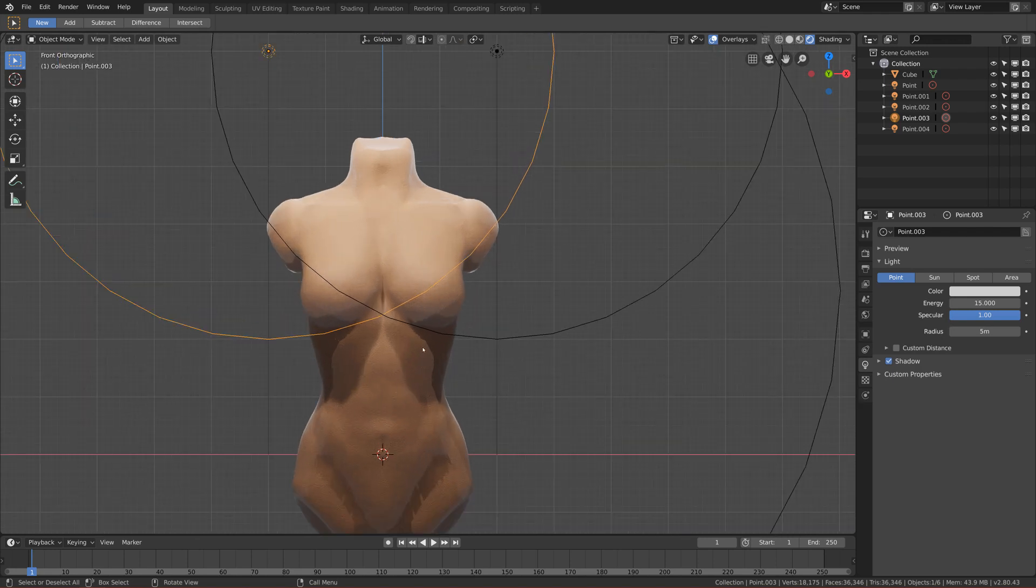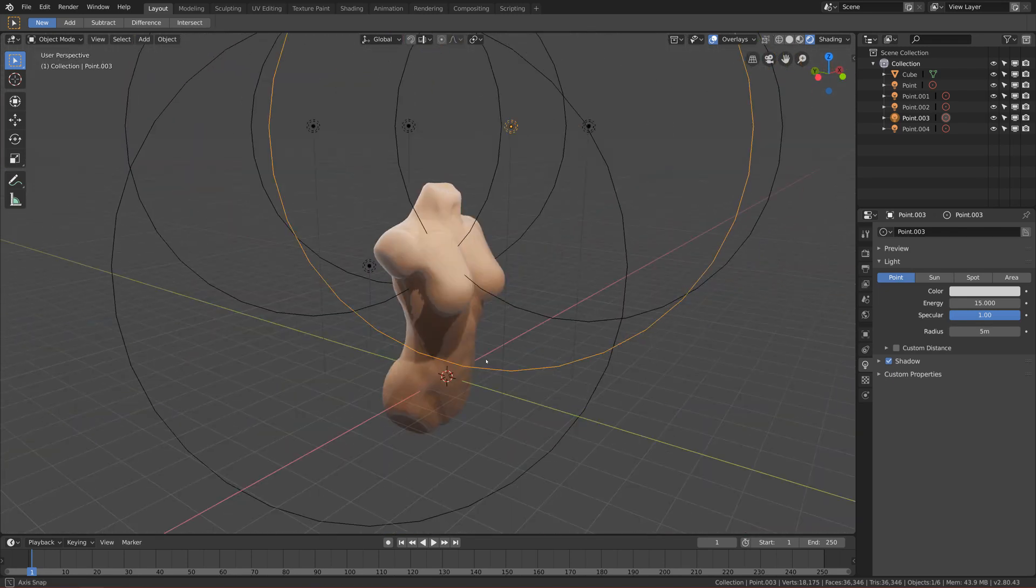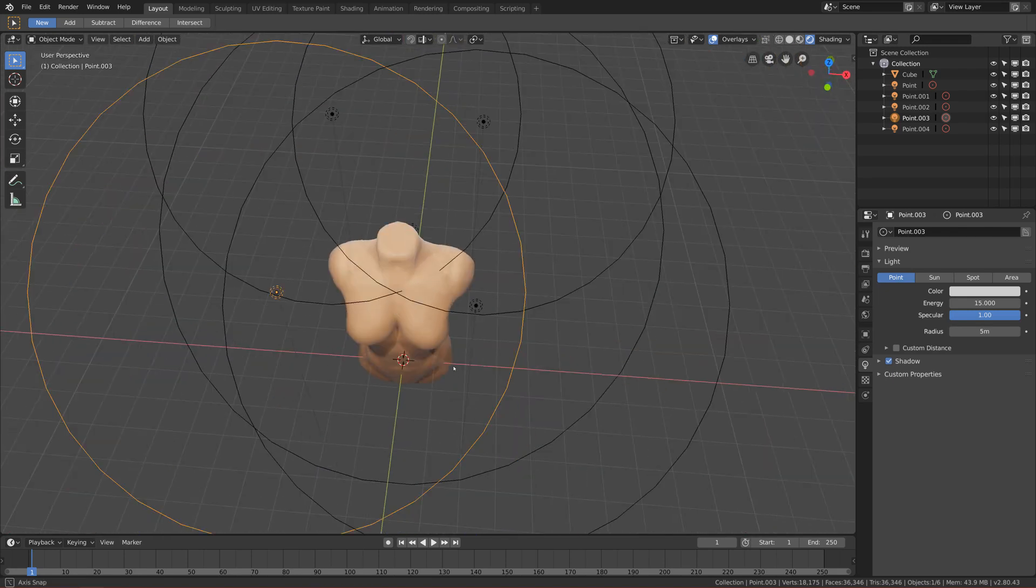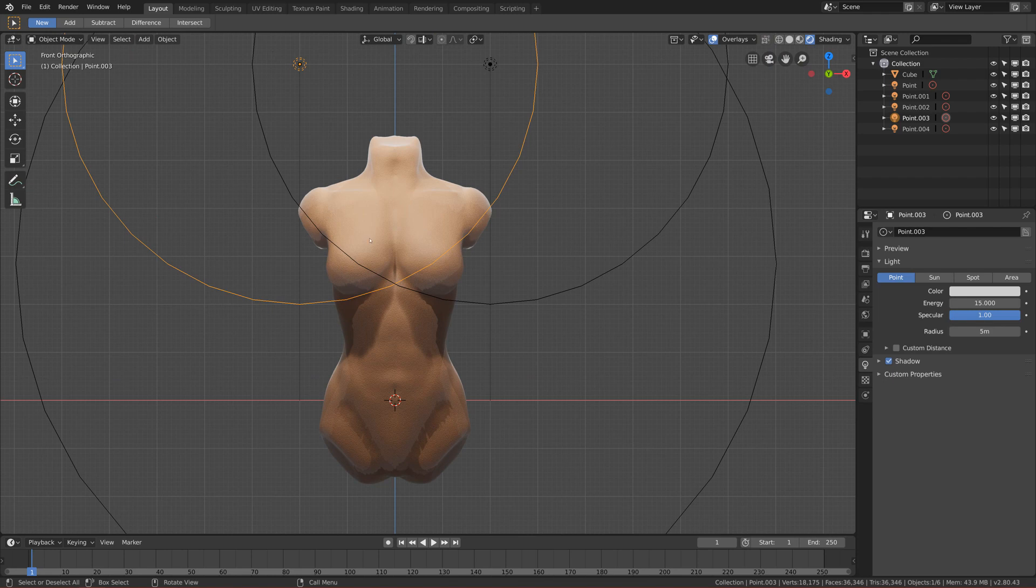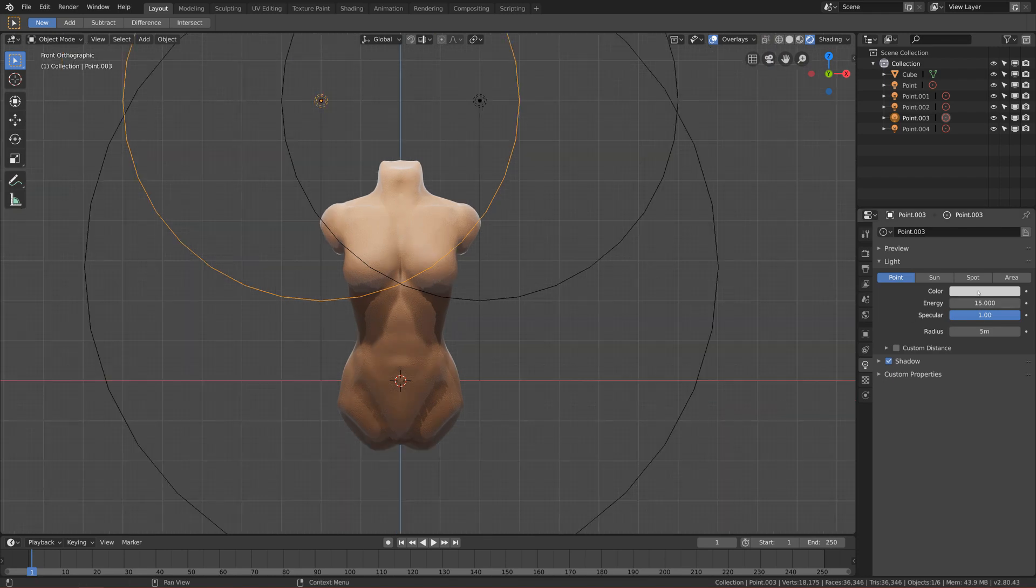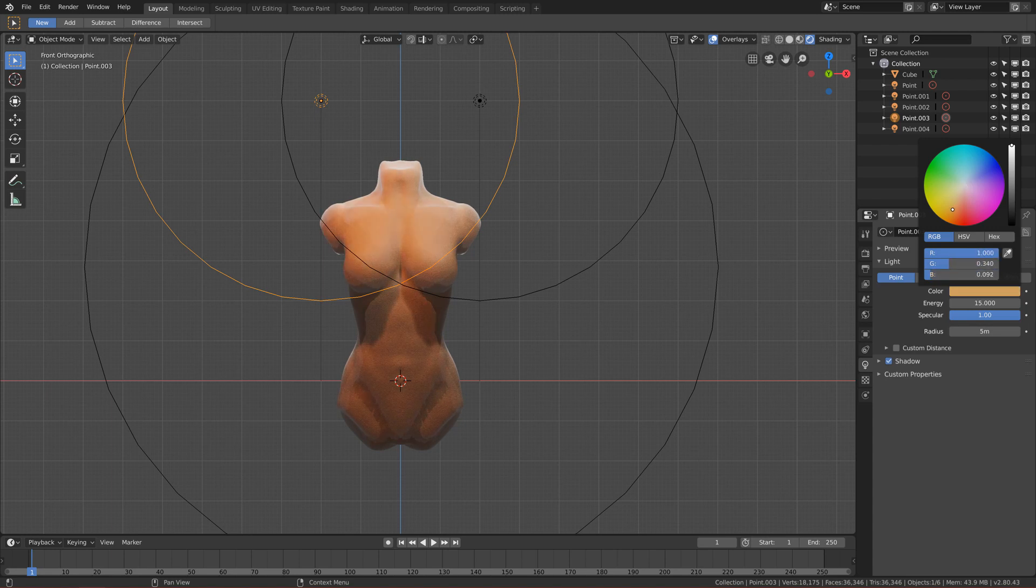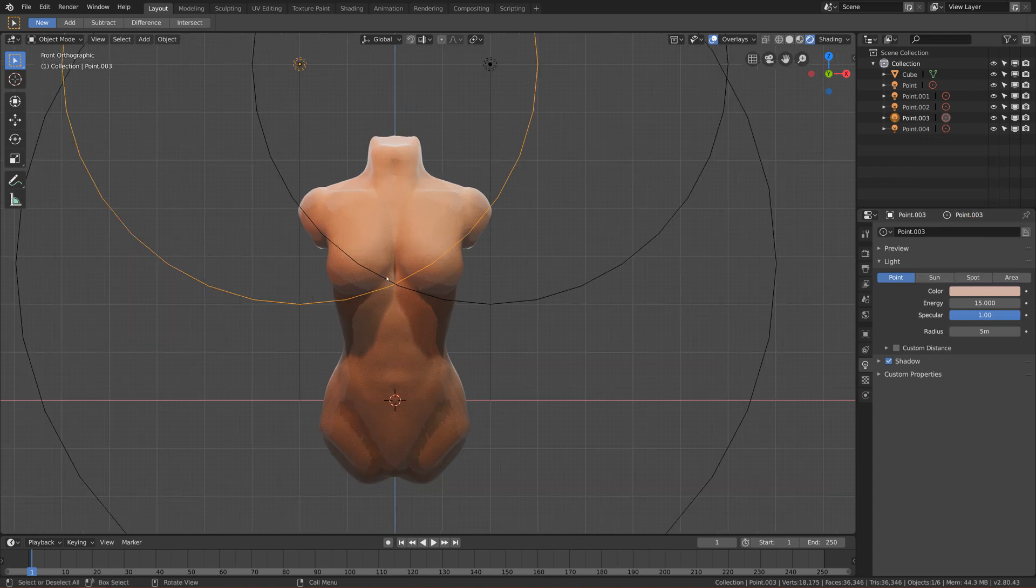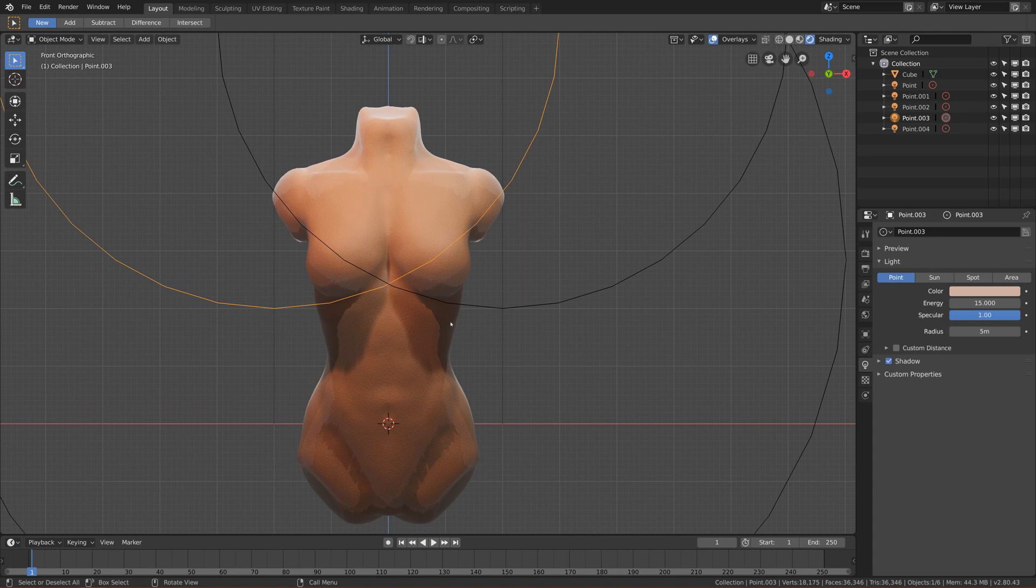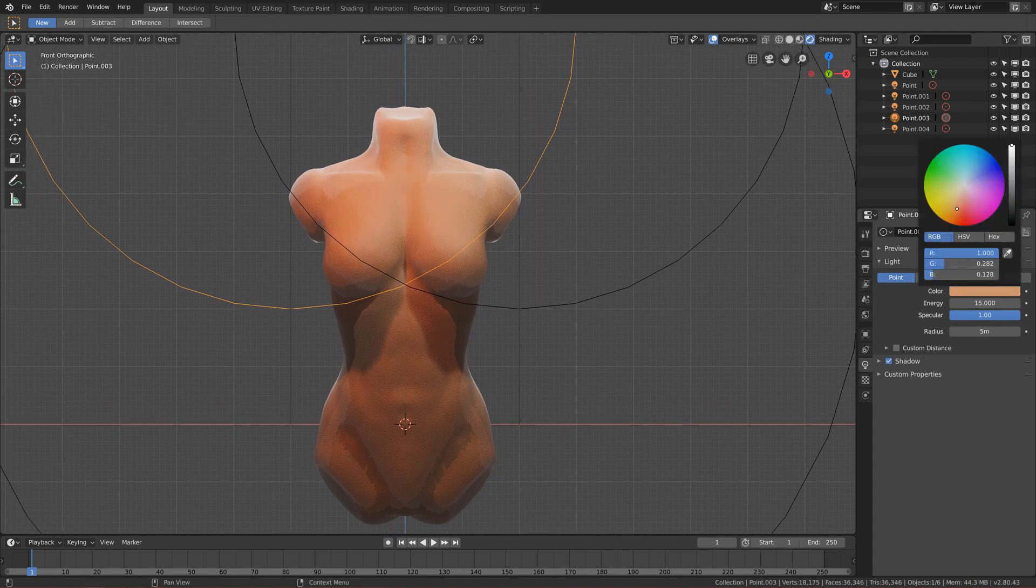So this will be it guys, I think, for the lightning. And if you want, you can also change the colors to have a different vibe, different atmosphere. But for the purpose of my tutorial, I want to keep it very minimalistic and simple, so this will look more stylized.